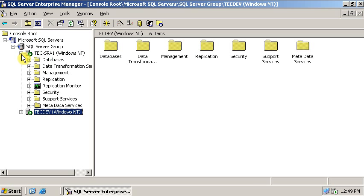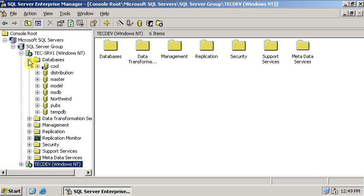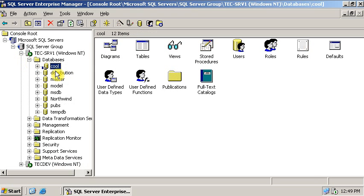Click on the plus sign, click on the database. Here you can see the database with the name of Kool which is currently replicated to another server.